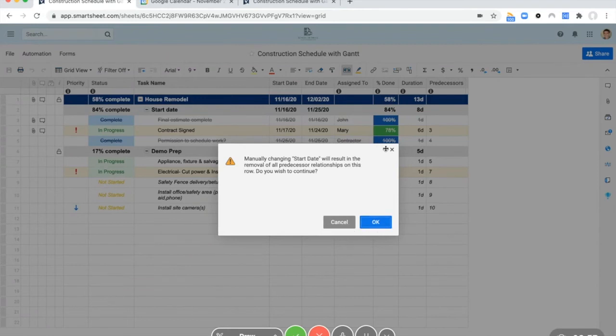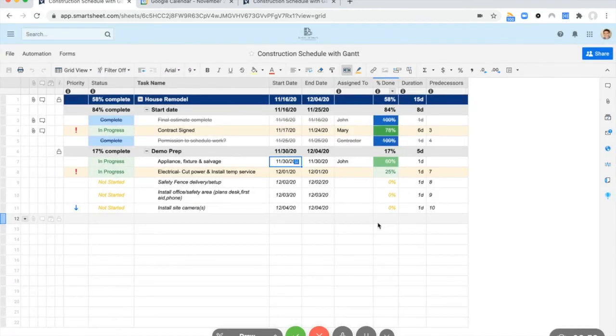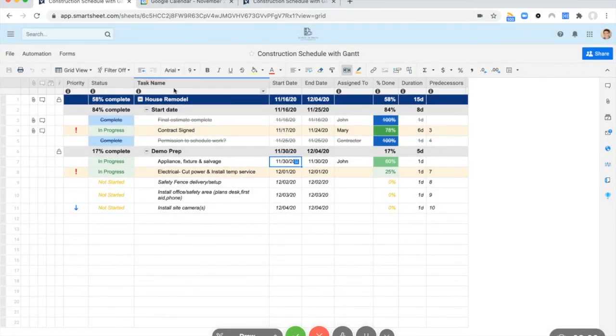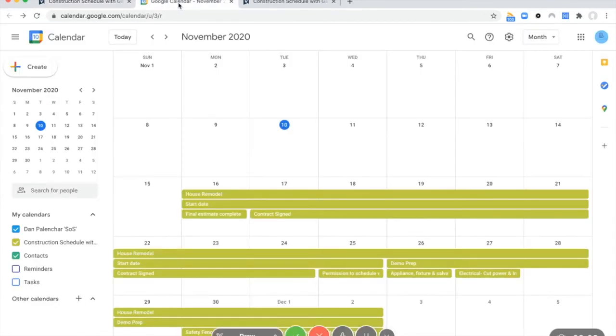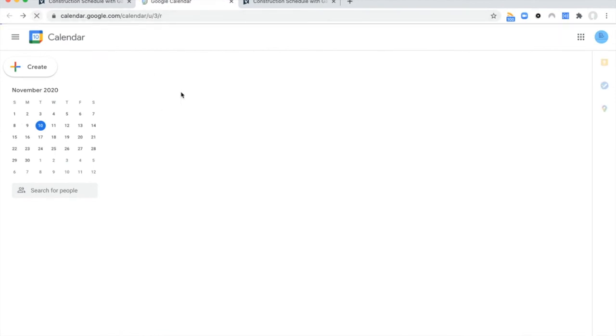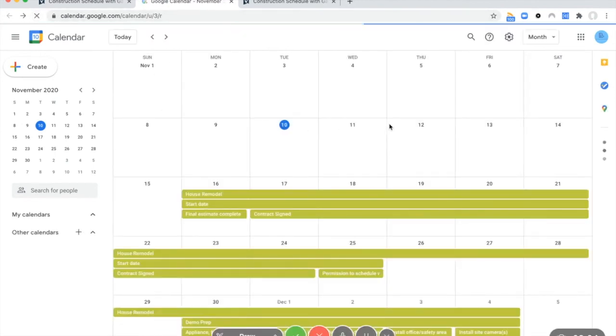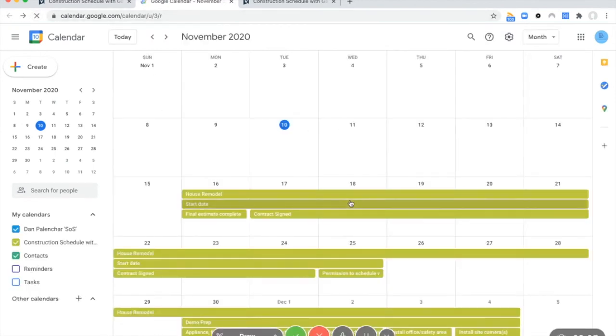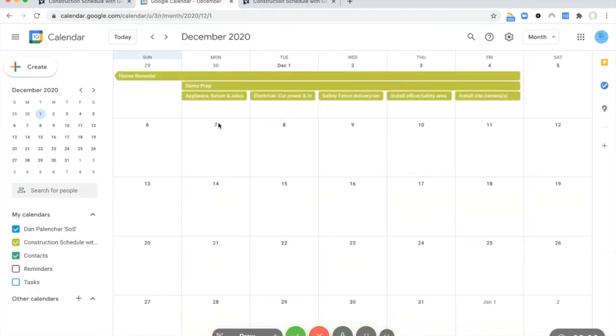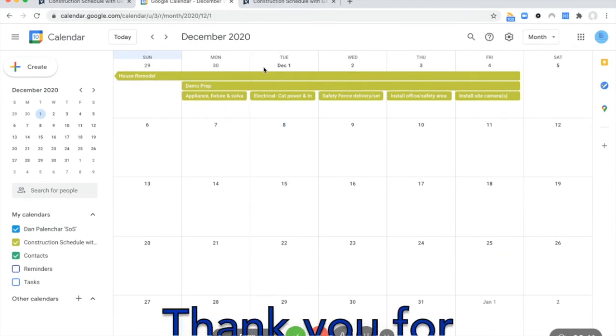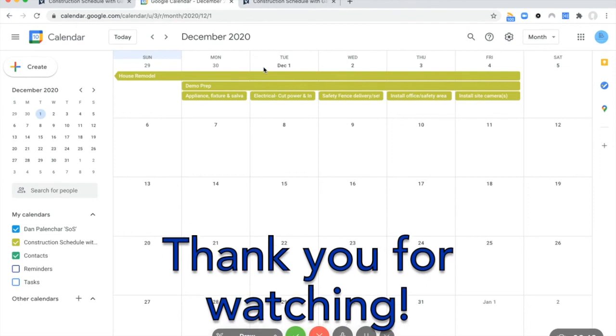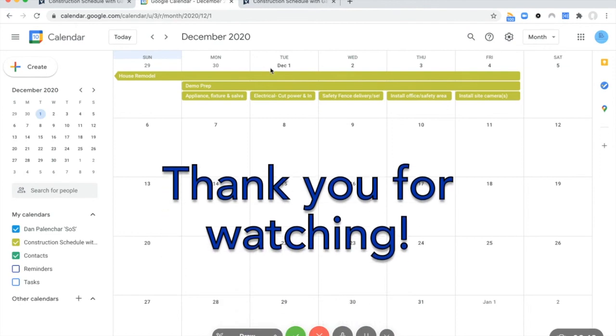Let's push this out to where we can remove our predecessors just for method of example. Generally speaking, you might not want to move your predecessors around. But now you can see the dates change. So when you make the changes in Smartsheet, the various changes will appear in Google calendar.